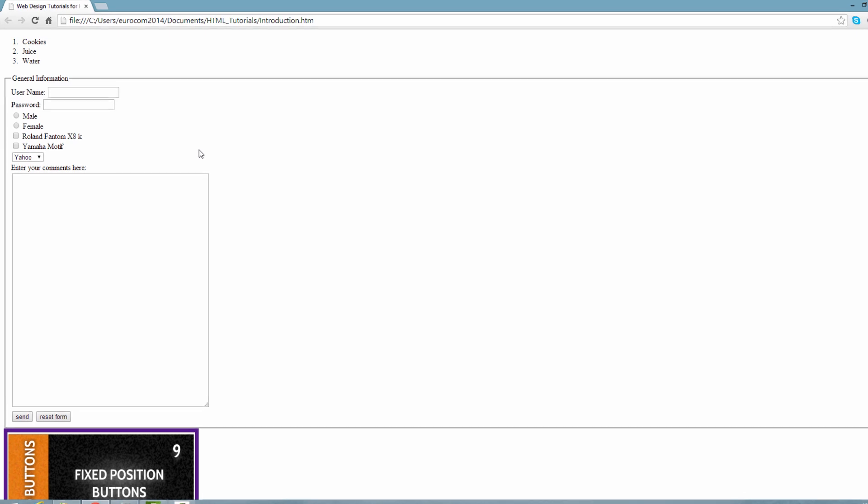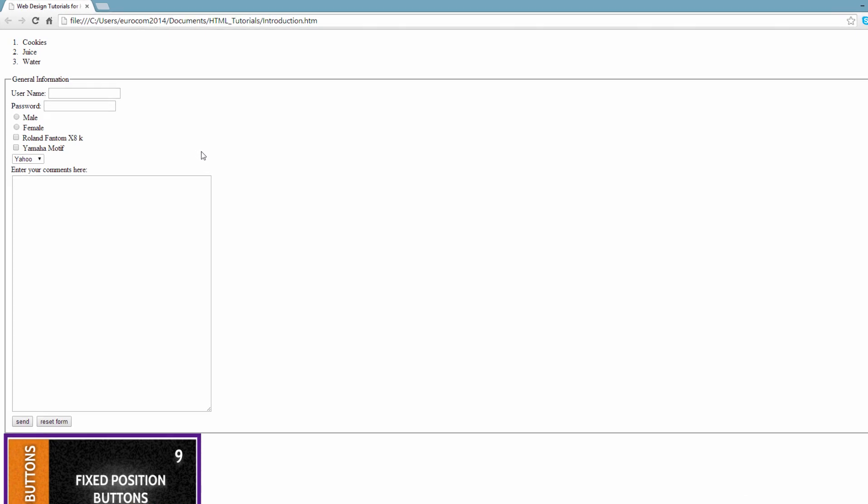Now you'll notice that nothing looks different about our web form, it looks exactly the same, except for this time when we enter our information and submit it to the email address, it should bring up our email program.